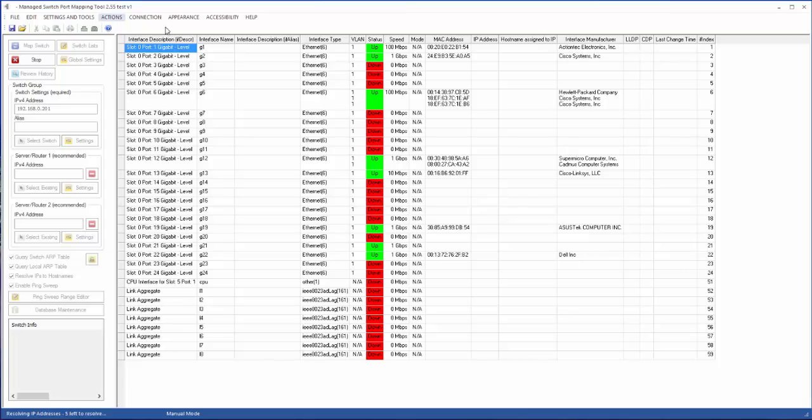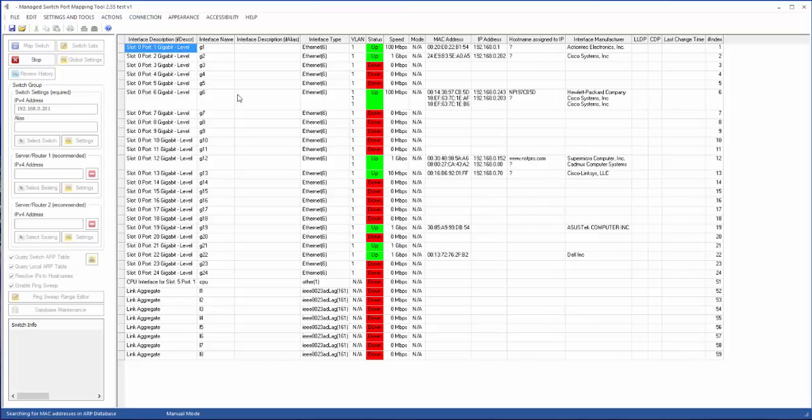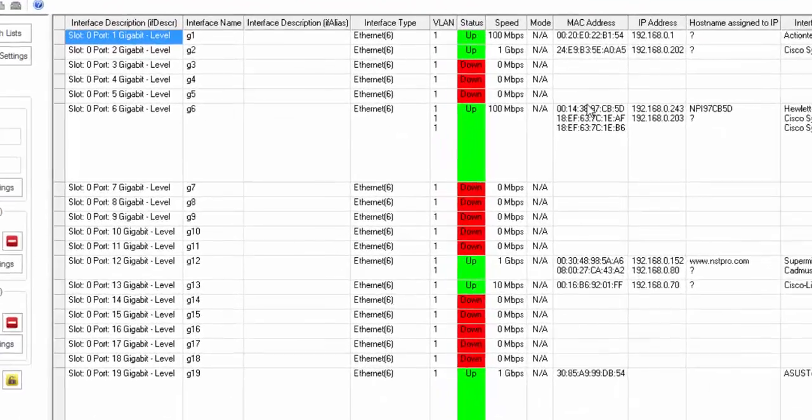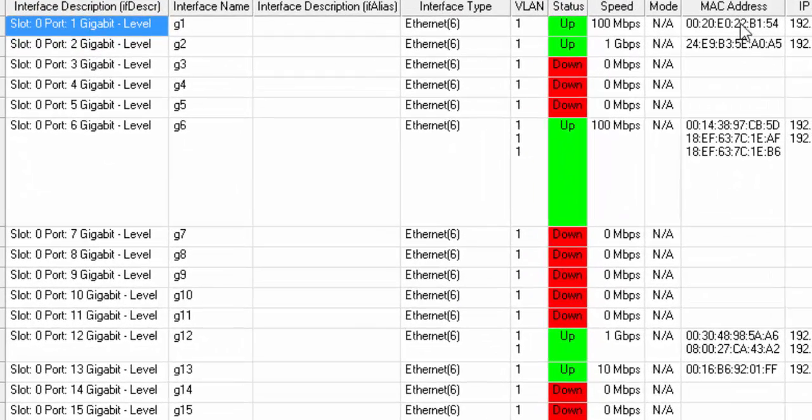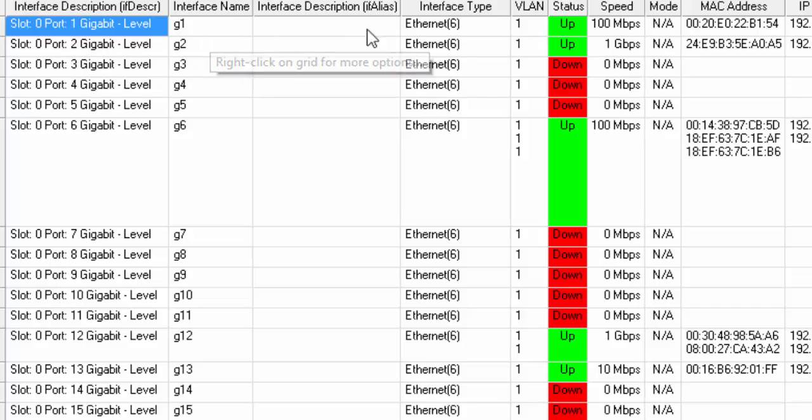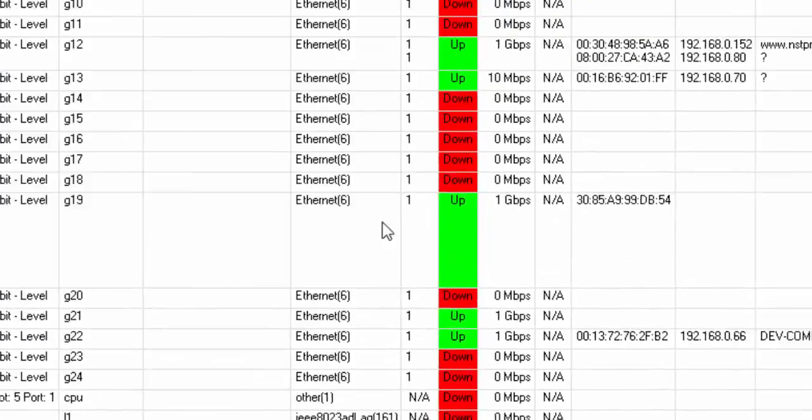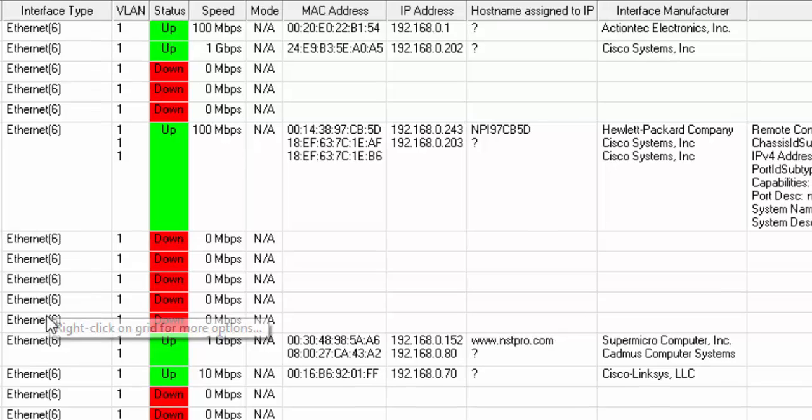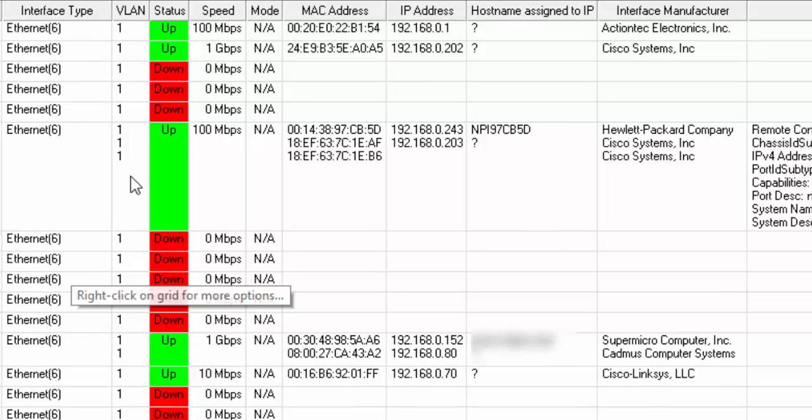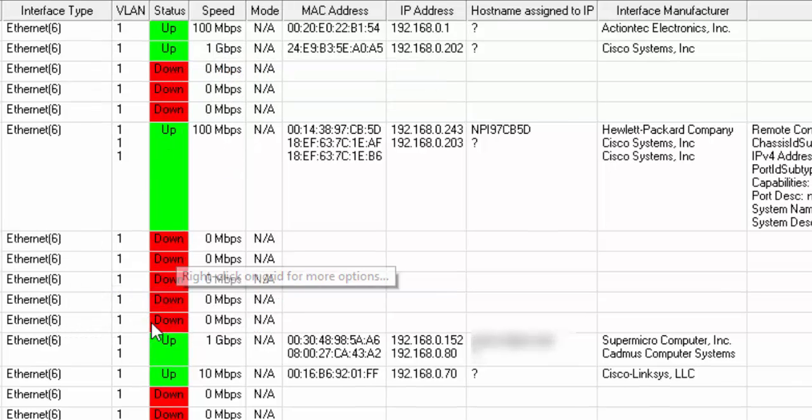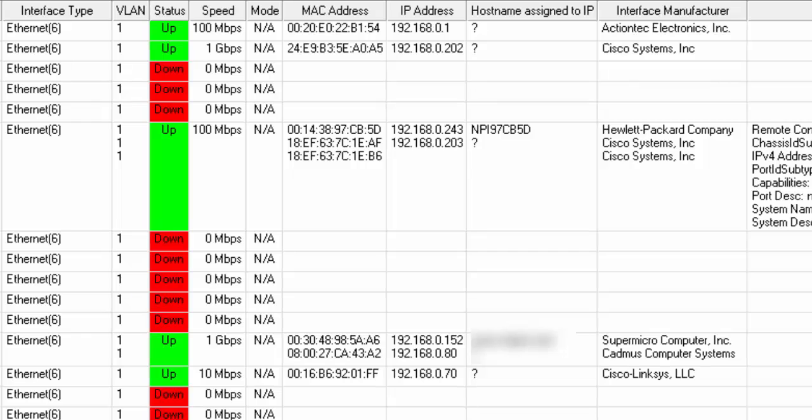As you can see, the information about the switch ports is starting to show up. You'll have descriptions, the type of interface. Those are lag interfaces, those are Ethernet interfaces. You'll see the speed and their status, whether they're up or down, and what VLAN they're on.